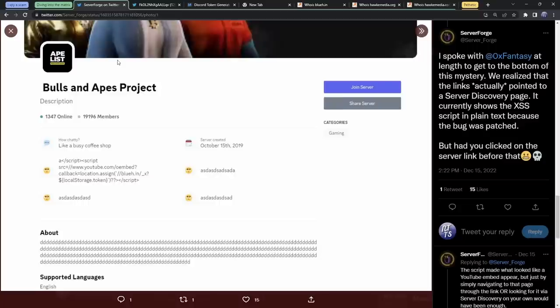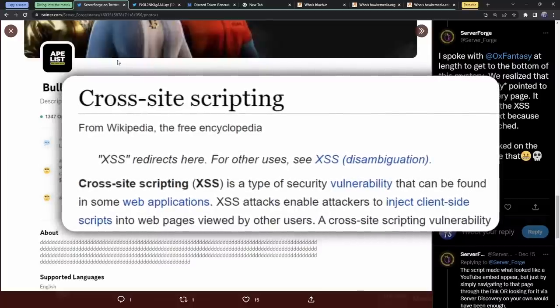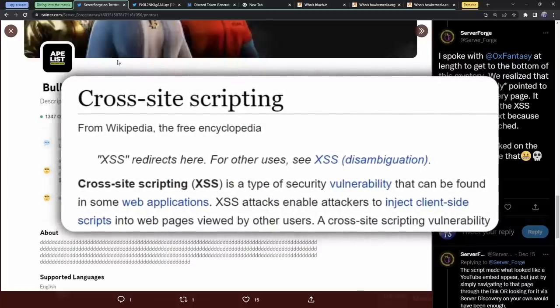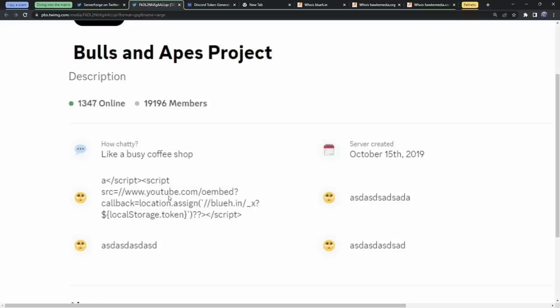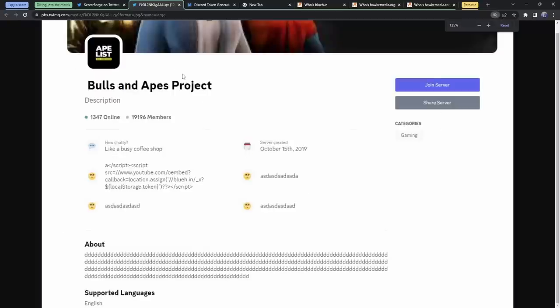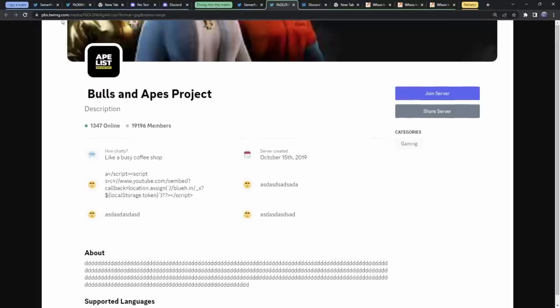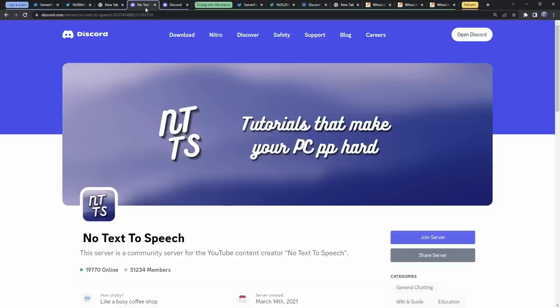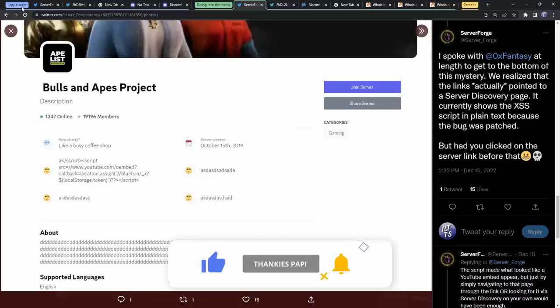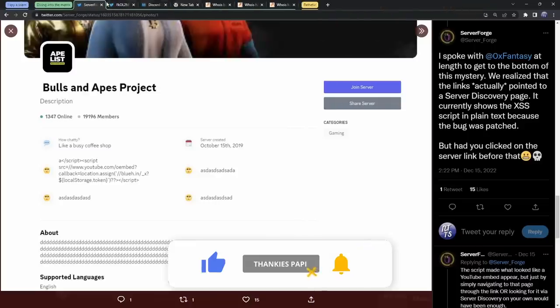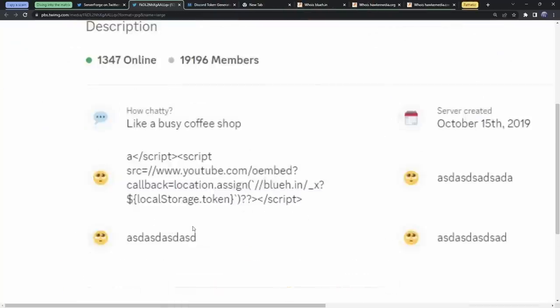All right, NFT jokes aside, let's focus on the actual scam itself. What's going on here is something called cross-site scripting. Before this was patched, what would happen is that when you loaded up the webpage, you would have this script here get executed. This is just a normal server discovery page. But instead of having normal text here, what they did is they added a little bit of a script. I'll try my best to spare you the technical details and boil it down to very surface level.